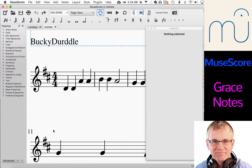Hello musicians, Bucket Dirtle here. Welcome back. I'm doing another video tutorial today on Musescore 2. This is the music notation software. It's open source. It's a great notation application and I would advise you, if you do enjoy this software and this application, make sure you go to the developer's website and show your support.